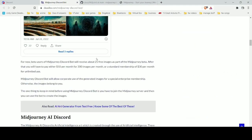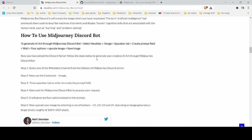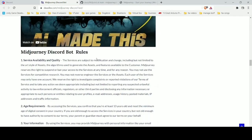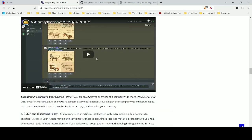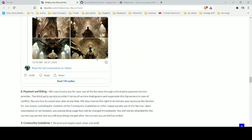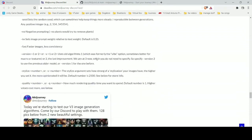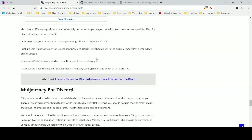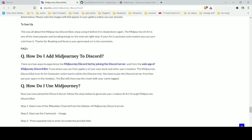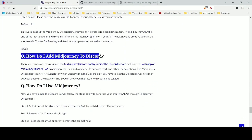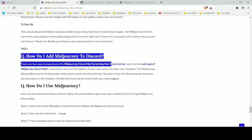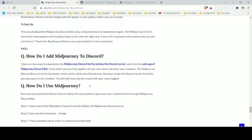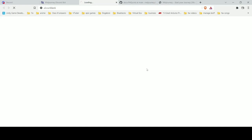Head over to this website and then scroll down and you'll see this option where you can click on web app of Midjourney Discord bot. After you click that, a page will appear.